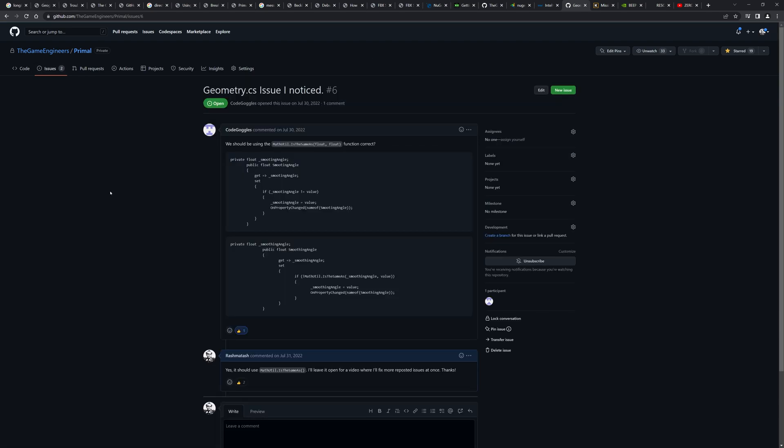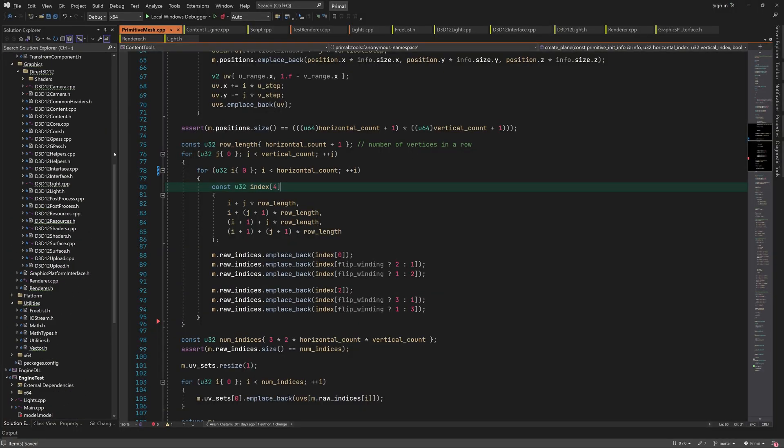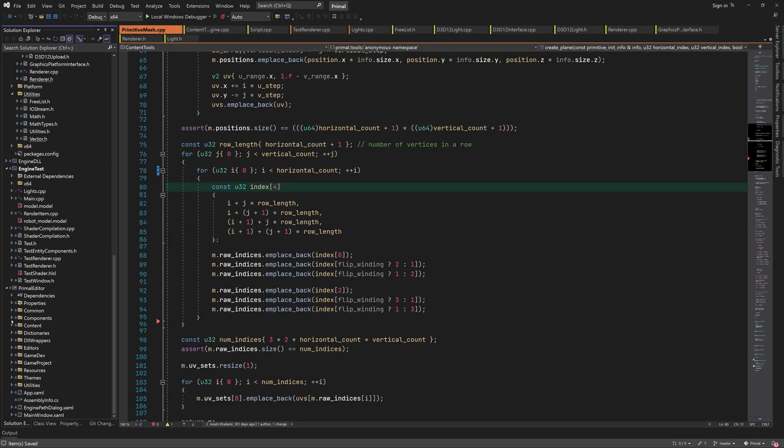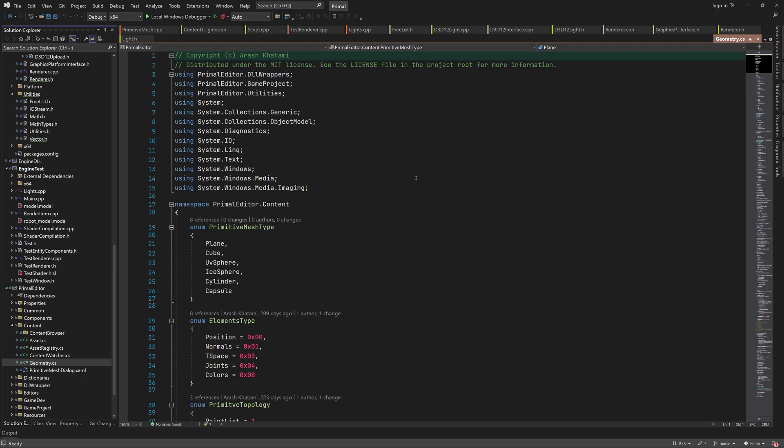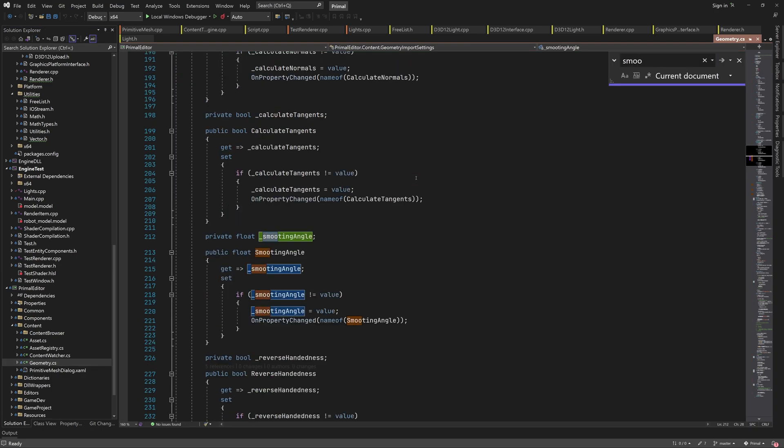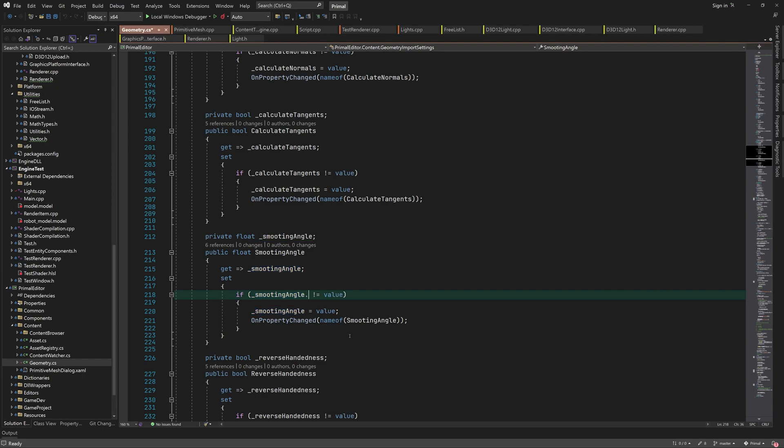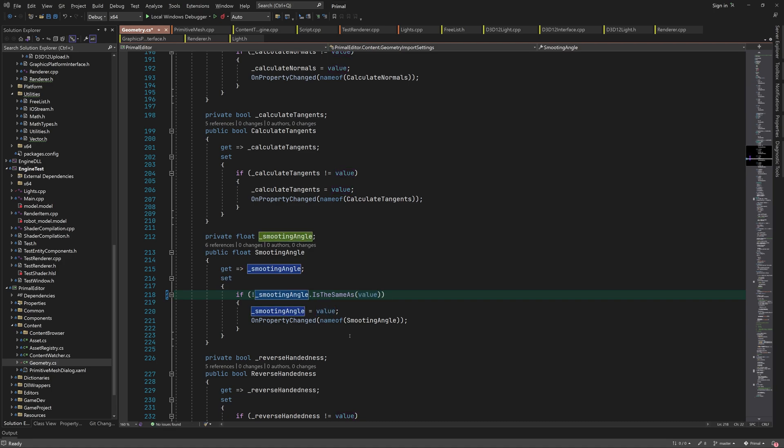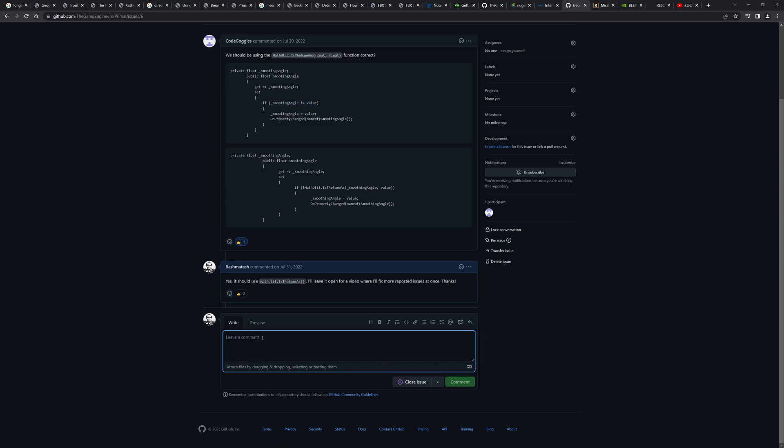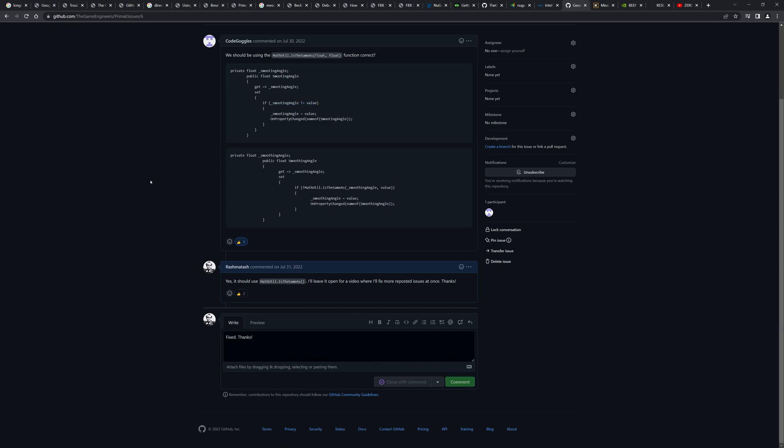The next issue is that we're comparing floating point values in the wrong way. As you know, we can't compare floating point values like this due to imprecisions when the values are calculated. The correct way of comparing is by checking if the values differ more than a small amount. We already wrote an extension method that does this and we can use it instead of a direct comparison. So if the old value is not the same as the new value, we'll update it. Fixed. Thanks CodeGoggles.